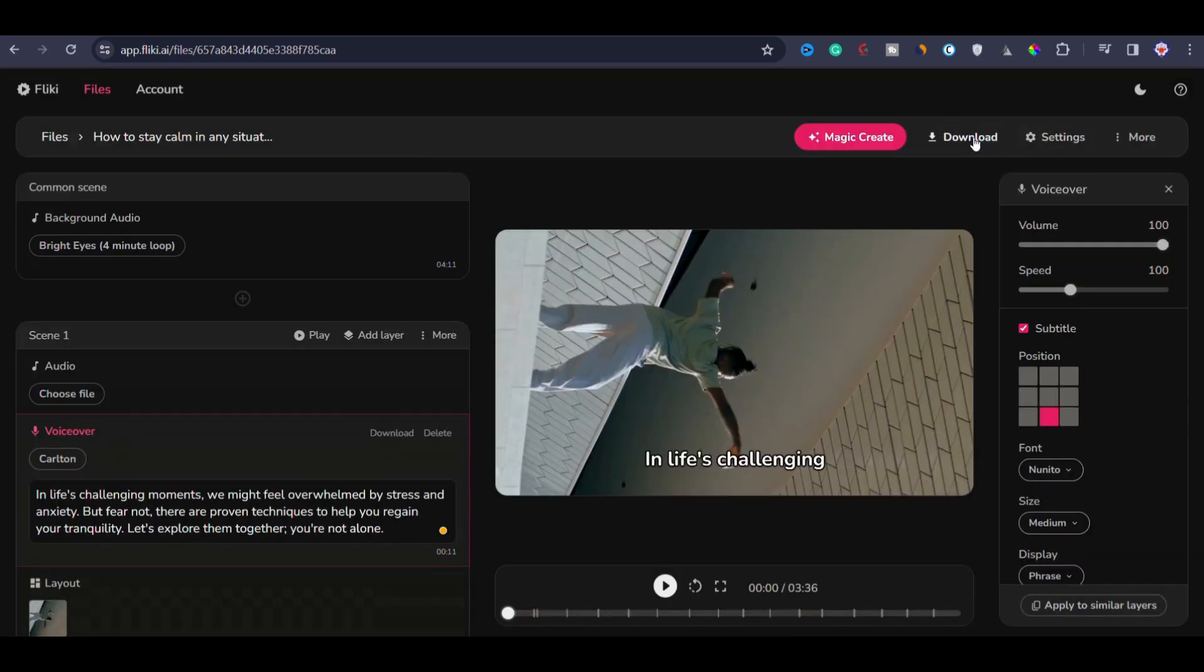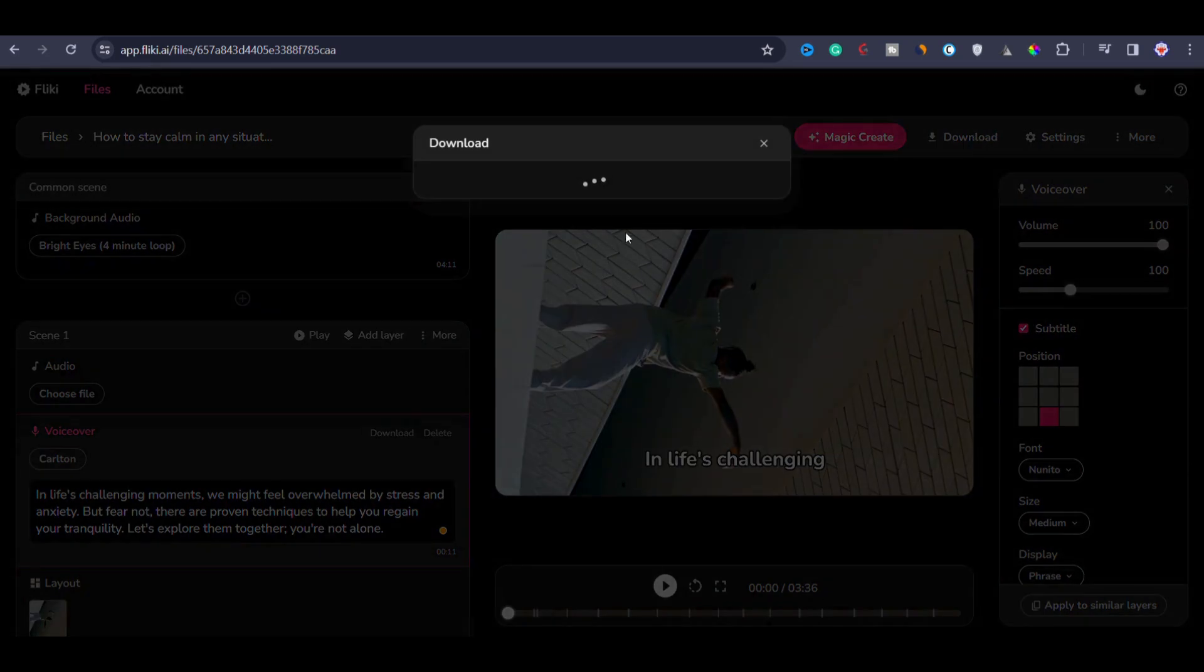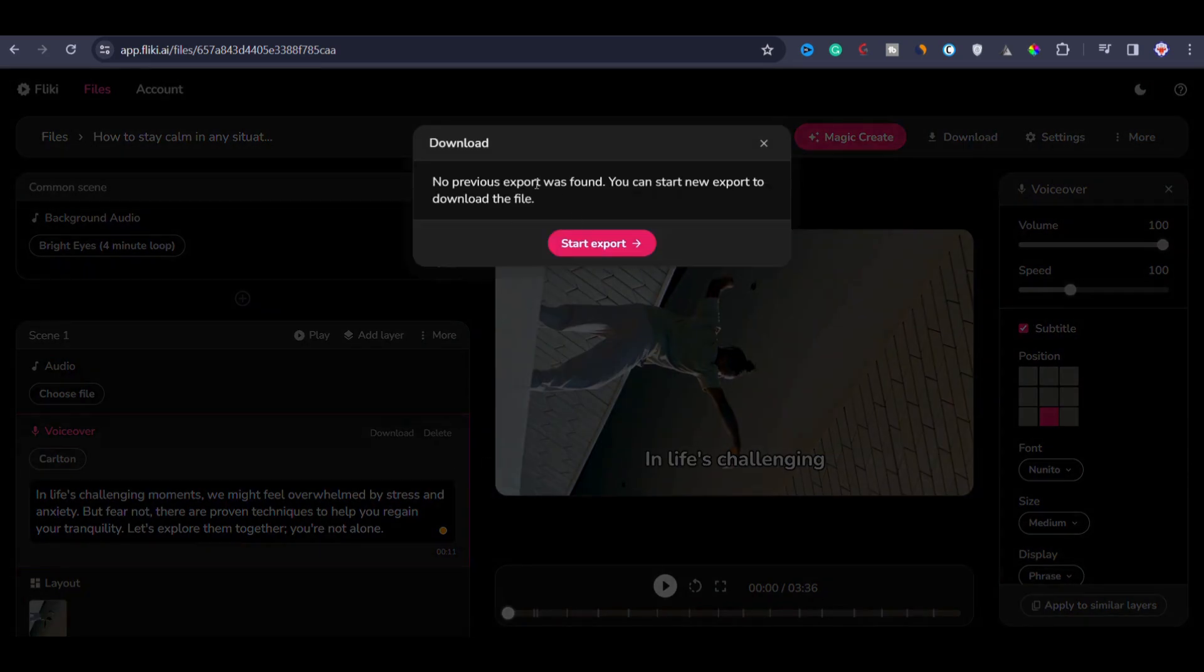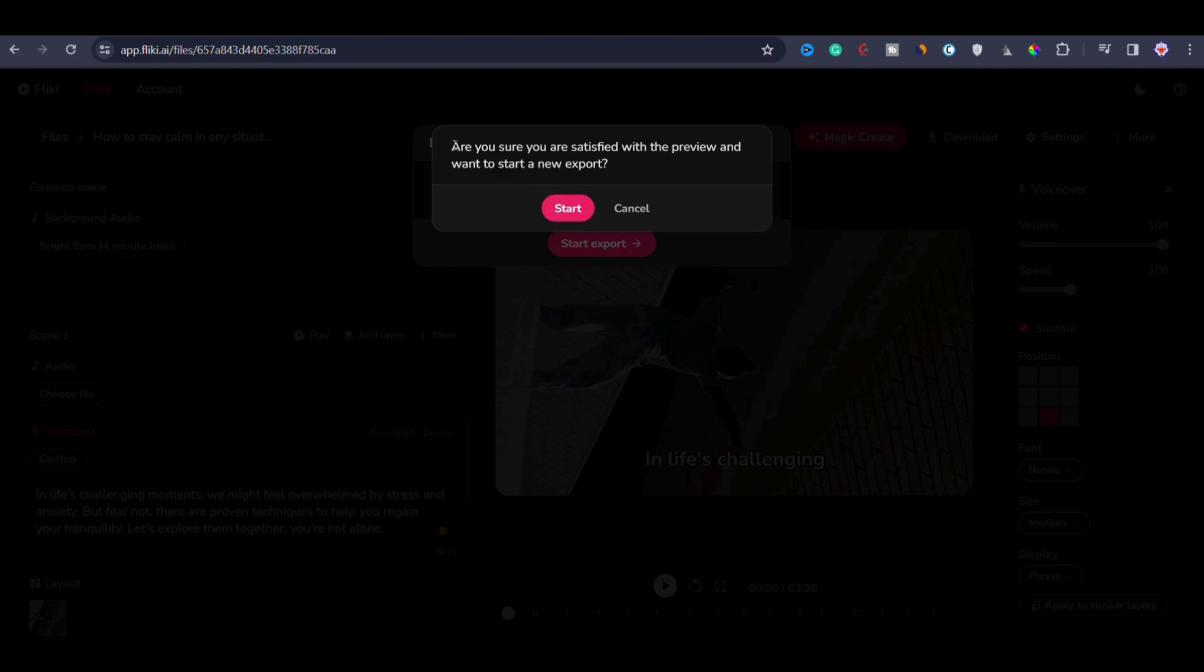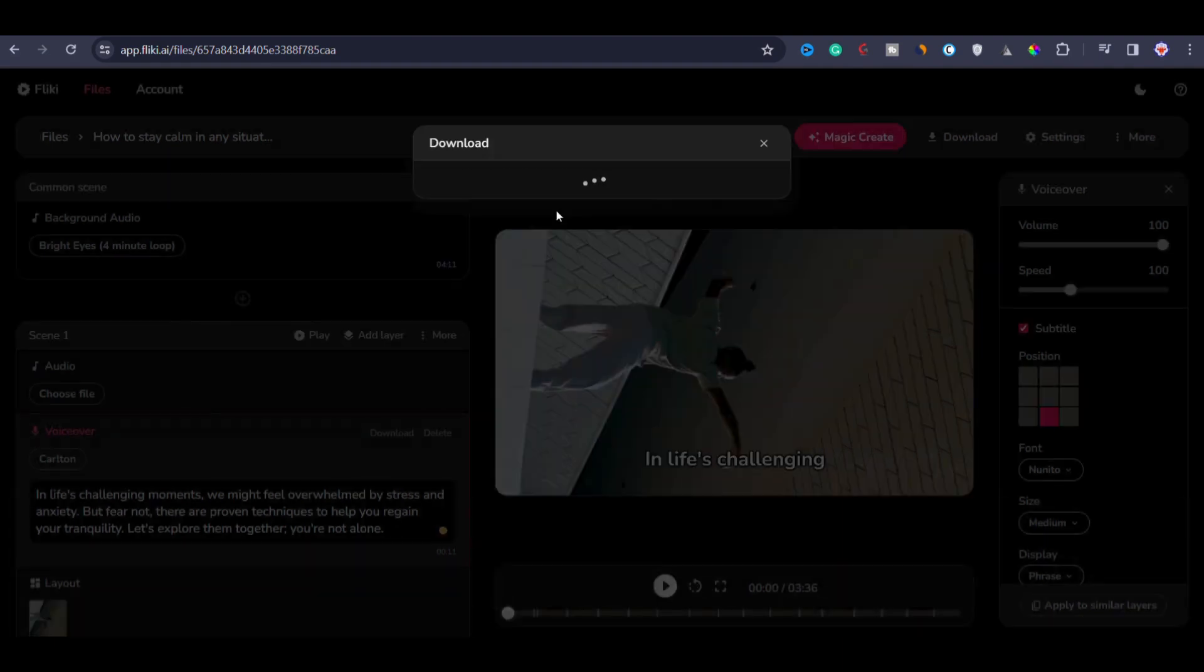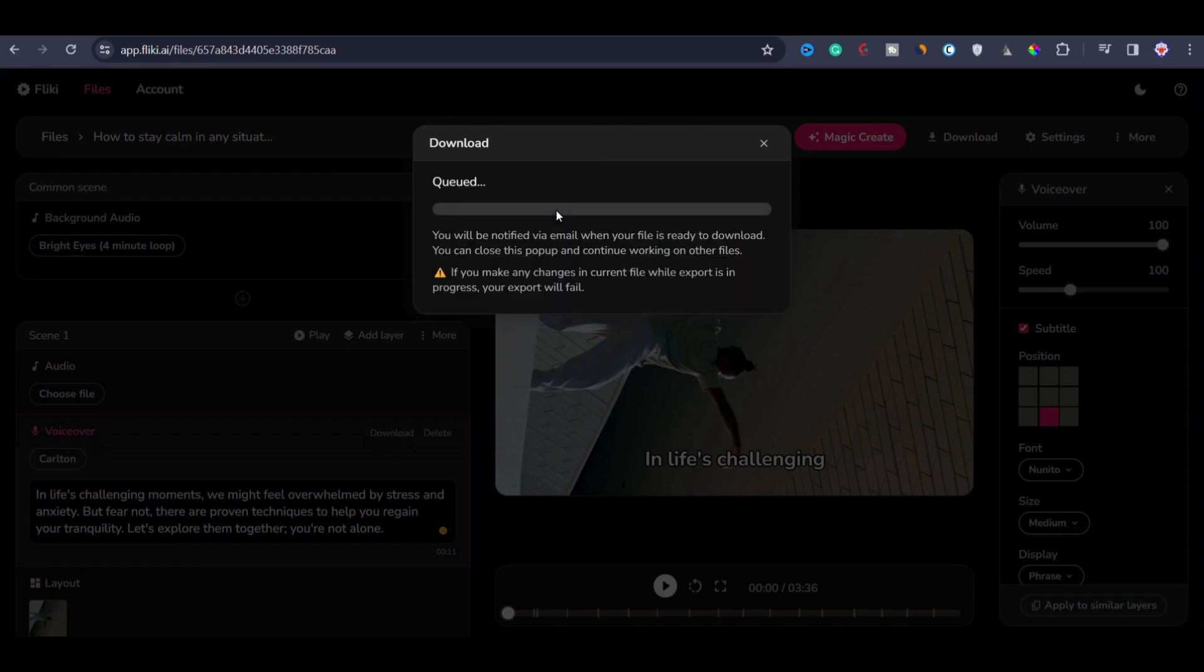Now to download the video, click on download button. Afterward, initiate the export process by clicking on start export, then confirm your satisfaction with the preview and then just click on start. Now the tool will take some time to render the video and as you can see, it's currently in the processing phase. Once the rendering is complete, you will receive the download options. You have to wait for some moment.